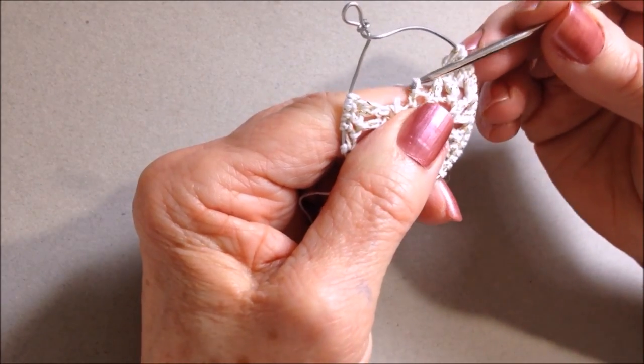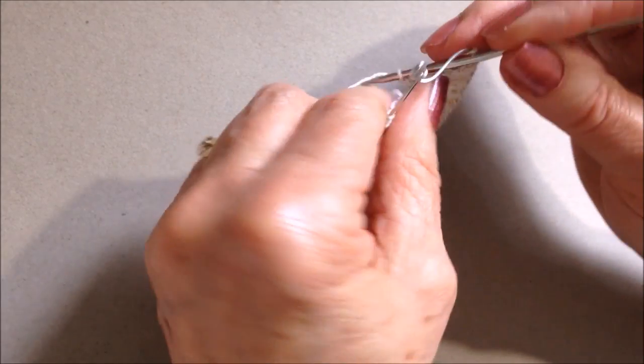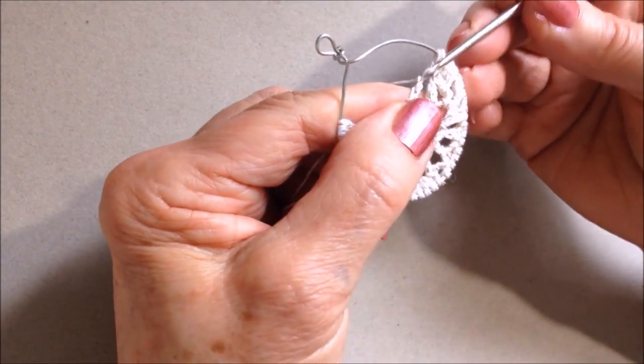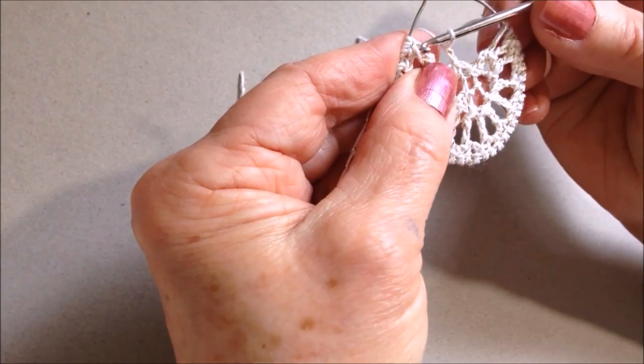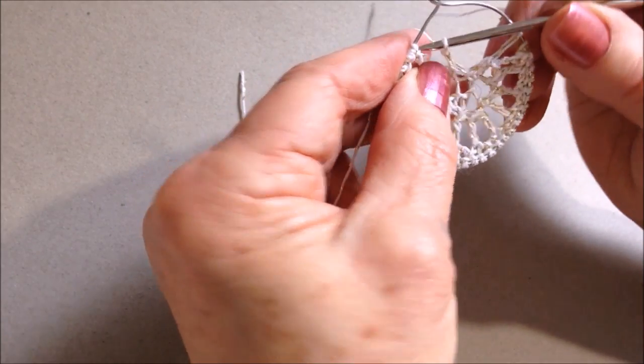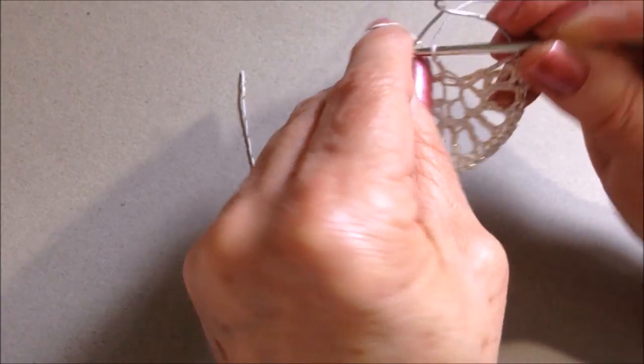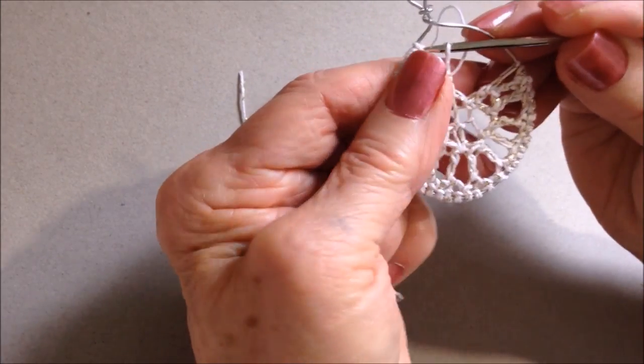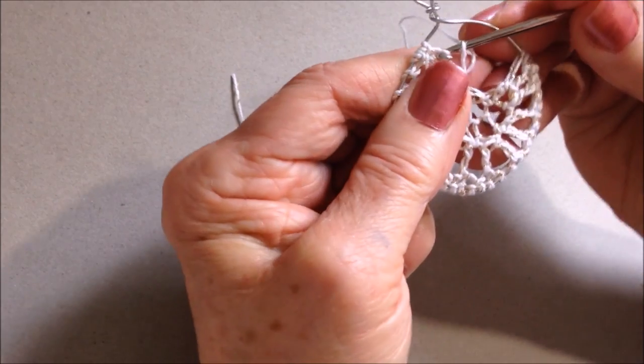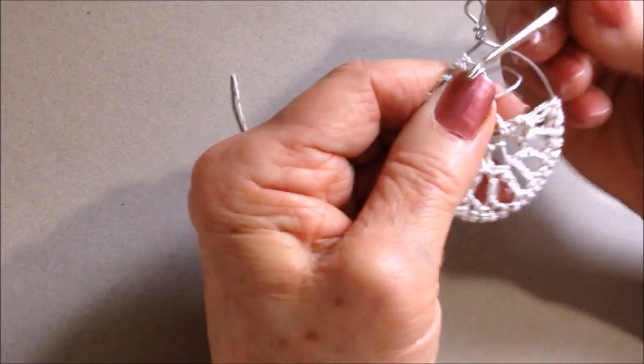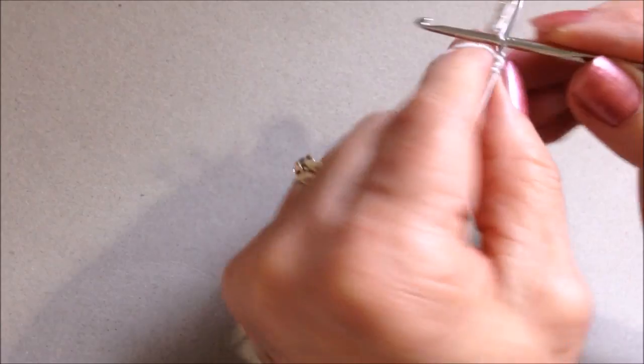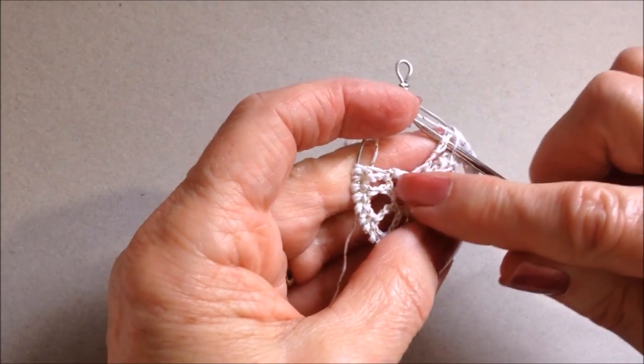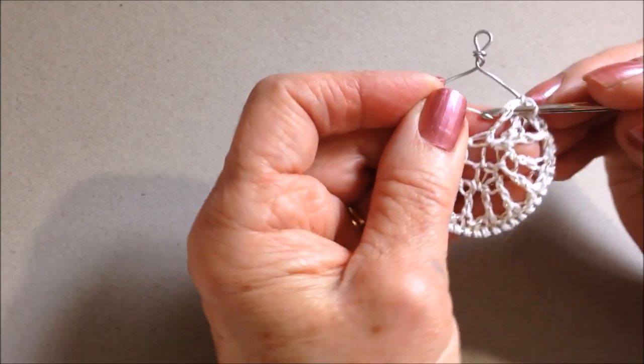Now chain two—one, two. Slip stitch into the stitch on the other side. I'm going to turn my work and then single crochet across here.